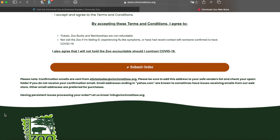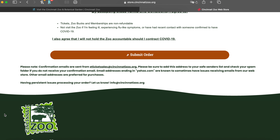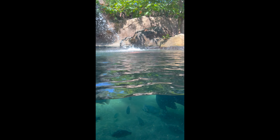Once your payment goes through, you'll get a confirmation email. Take note: if you have a Yahoo email address, there can be some issues receiving the email. There's a contact there if you need to reach out and haven't received your tickets.